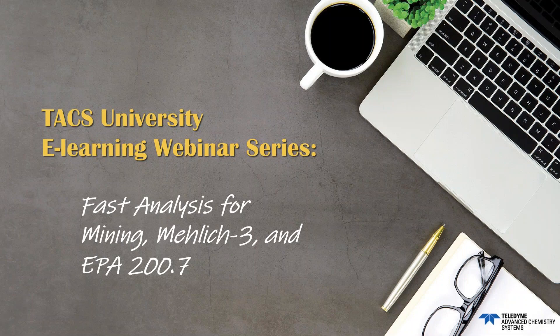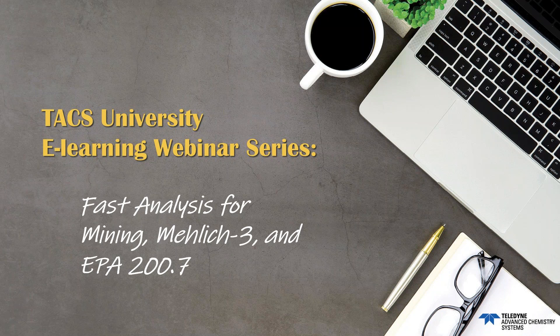Hello, and thank you for joining us. Today's webinar is Fast Analysis for Mining, Mehlich-3, and EPA 200.7. Our presenter today is Jacob Harrington, Technical Product Manager for Teledyne SeaTac. We will be taking questions, so feel free to submit your questions throughout the presentation using the questions feature, and we will address them at the end. Also, this webinar is being recorded and will be available for viewing within a couple of days. You will receive an email notification once it's available. Now, I'll turn it over to our presenter, Jacob Harrington.